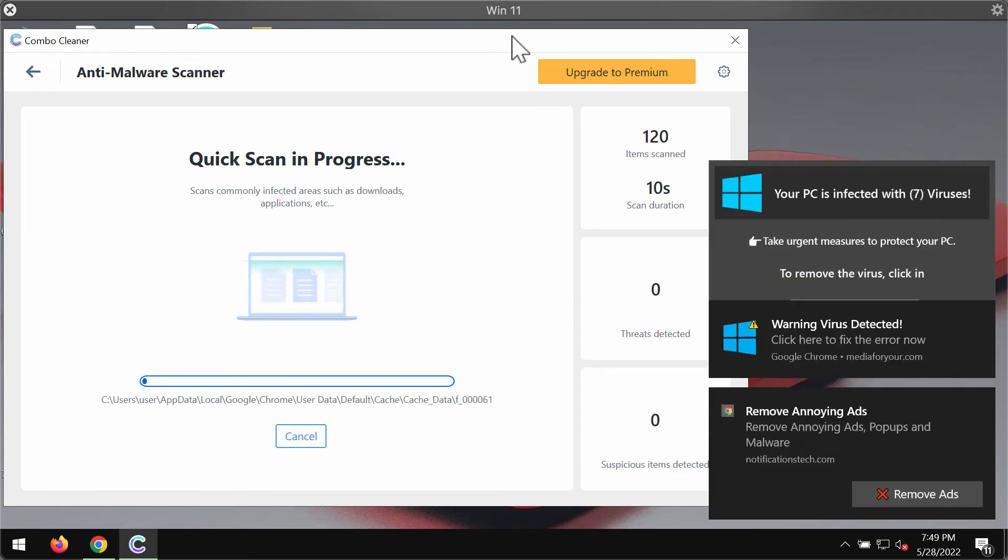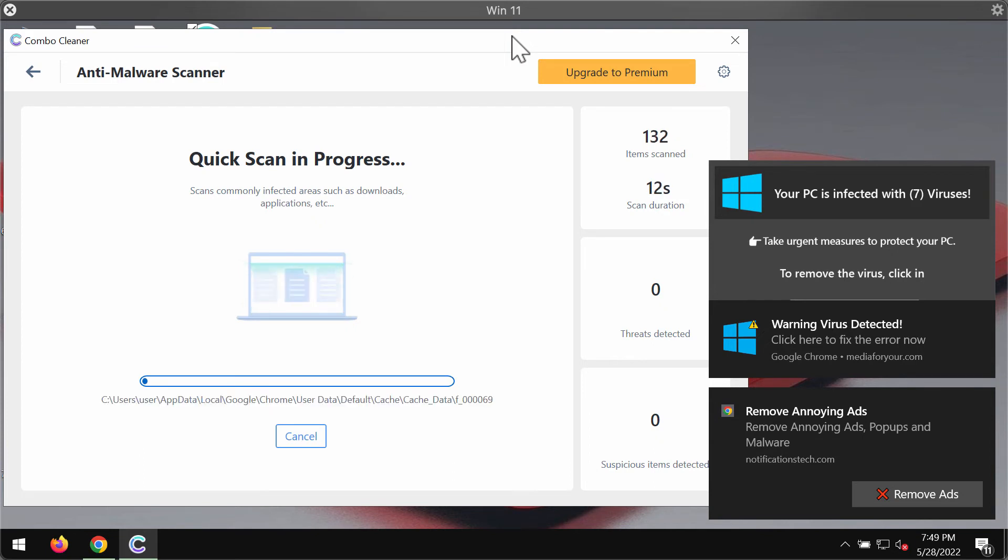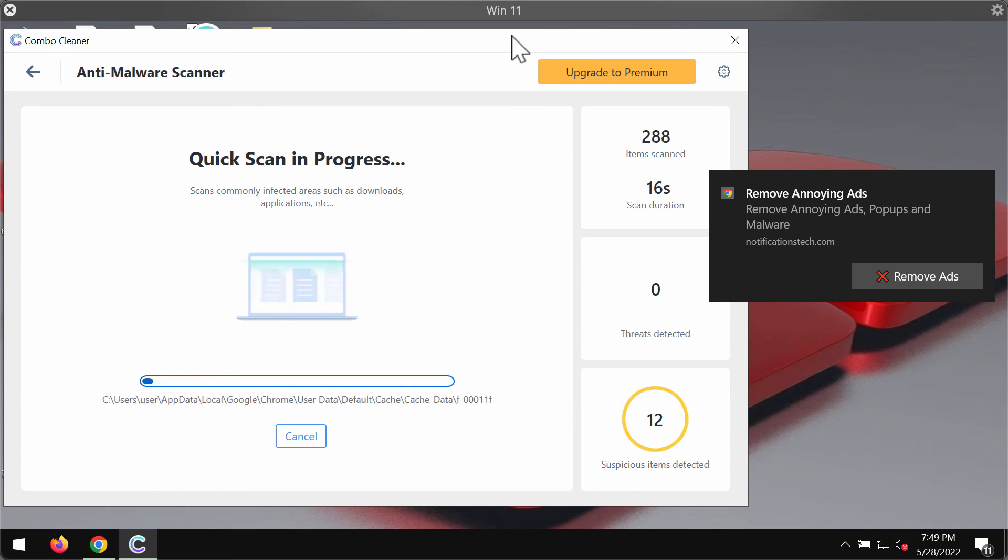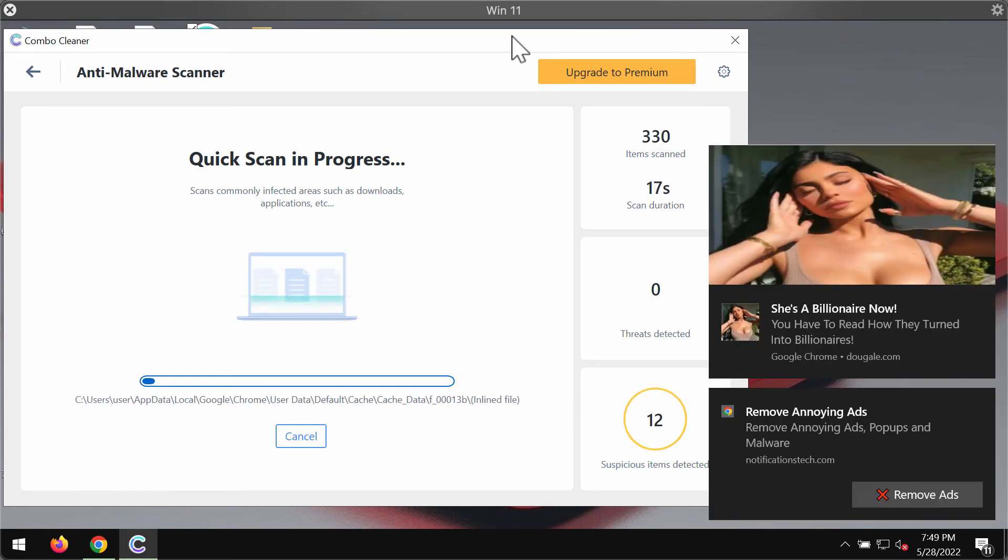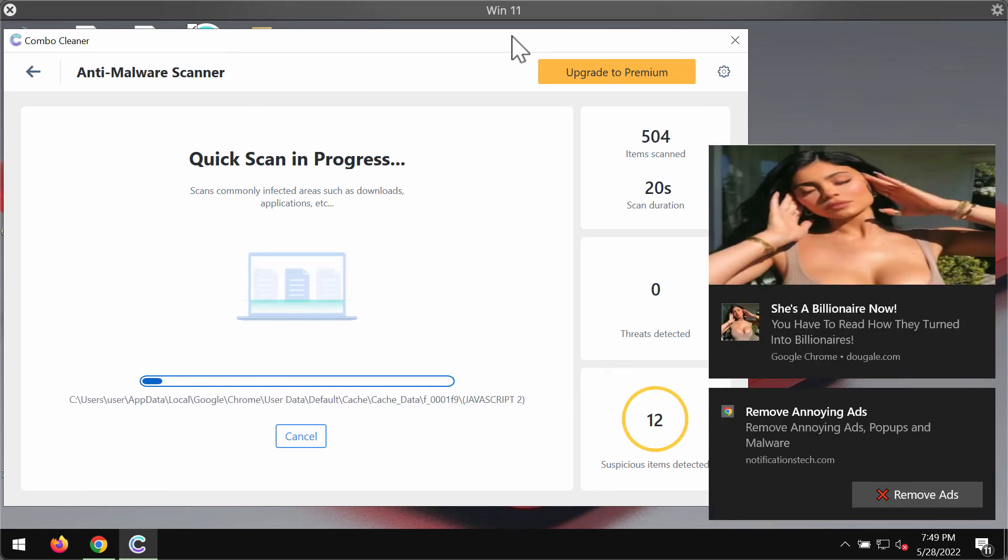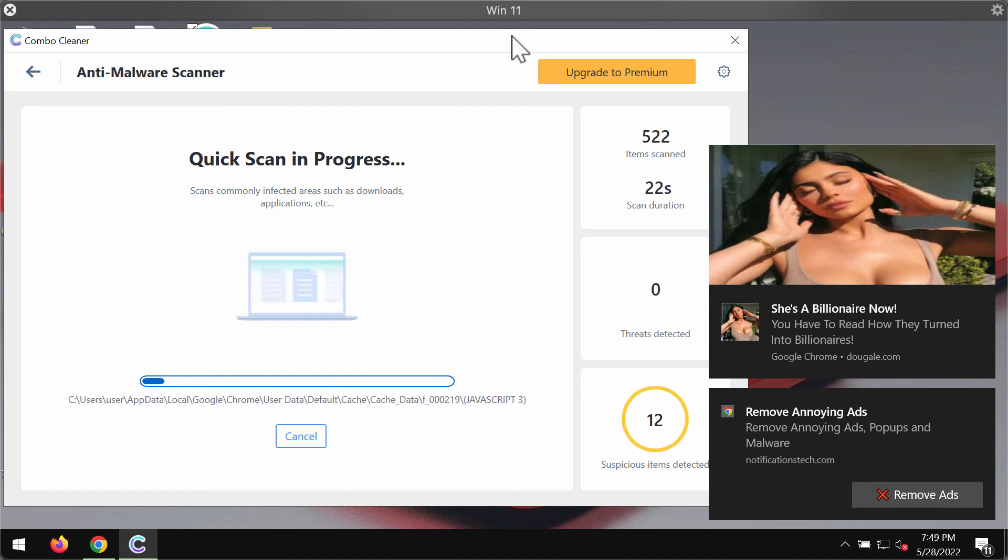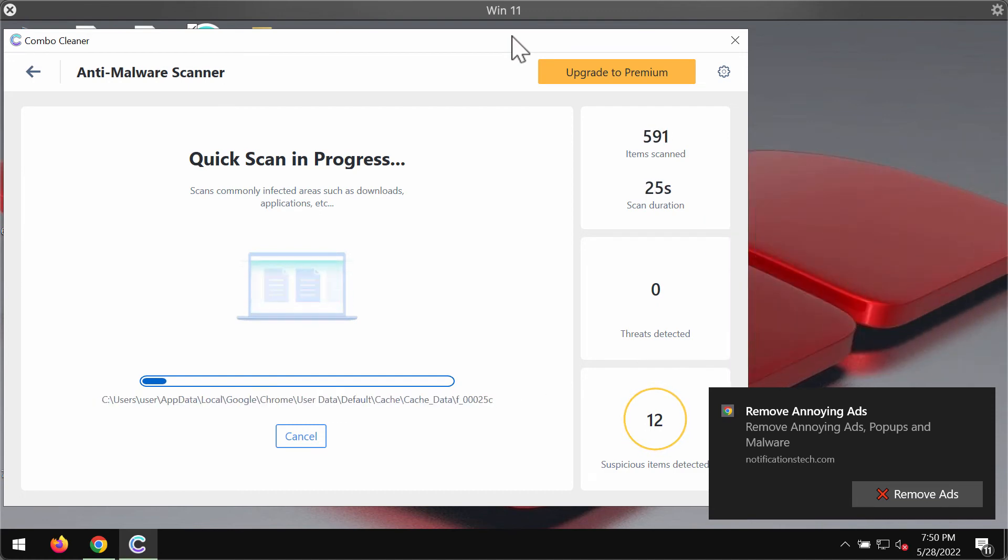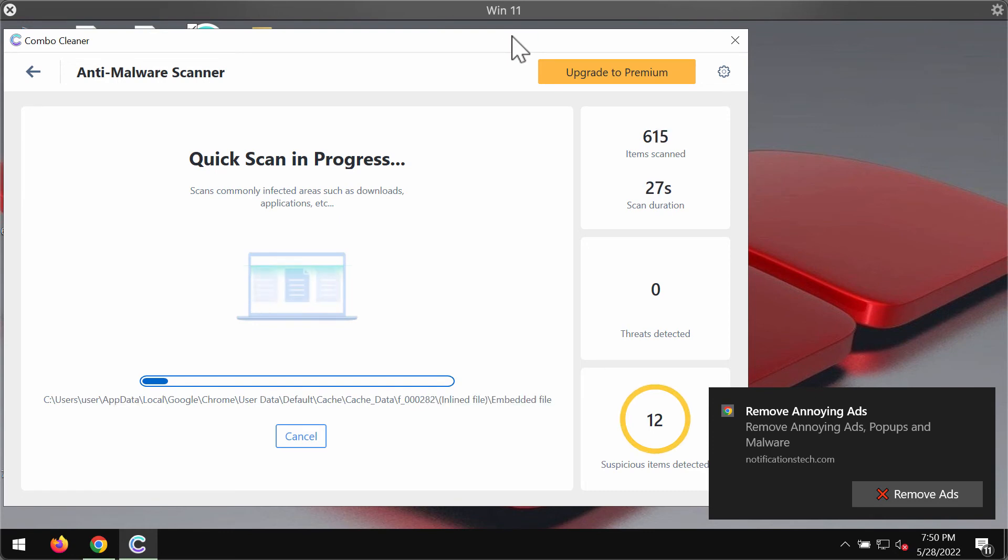Combo Cleaner can also help you identify some other browser related issues, for instance these ads popping up randomly, and to remove other malware that could possibly remain on your computer.